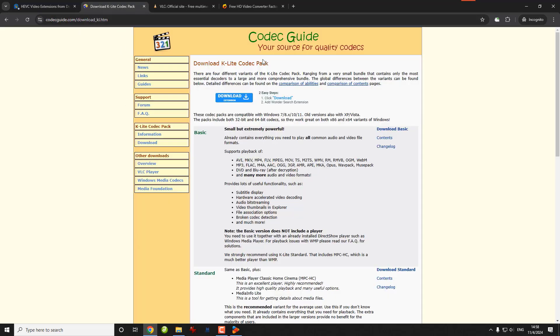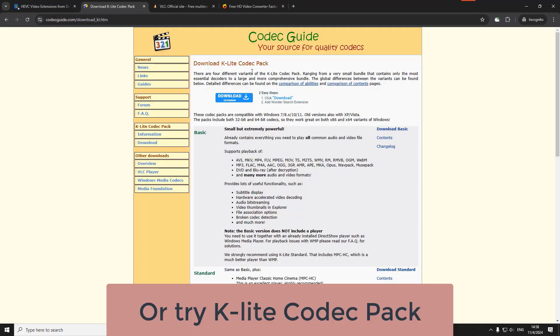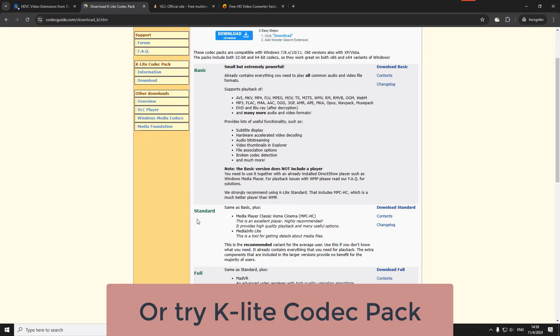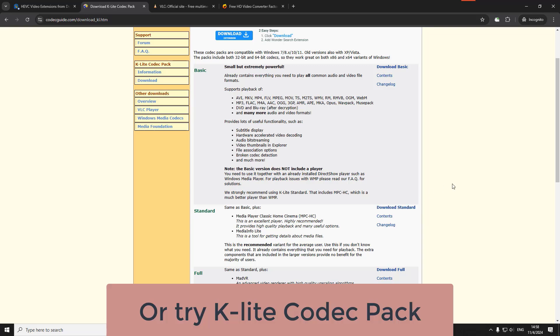However, if you can't open this link somehow, you can try the K-Lite codec pack. Although an unofficial source, it does offer the HEVC extension that enables you to watch your videos for free. Link in the description.